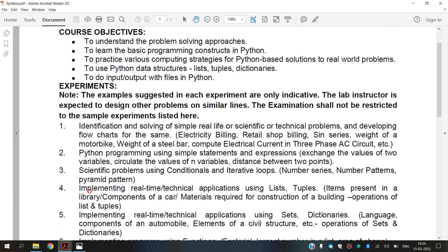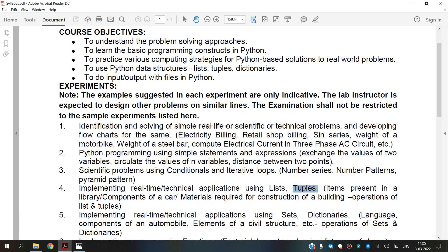This is our syllabus. We are implementing real-time or technical applications using tuples. A tuple is a collection of Python objects separated by commas. Tuples consume less memory compared to lists. Tuples are immutable — they cannot be changed. Tuples are used to store multiple items in a single variable and are enclosed in parentheses.